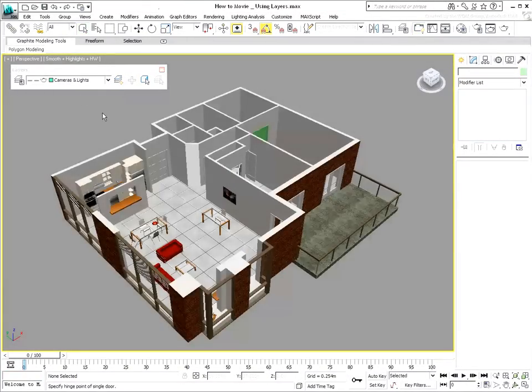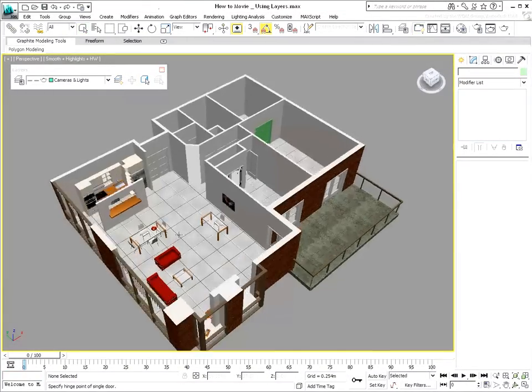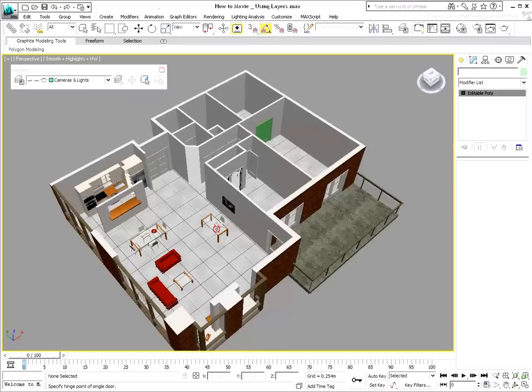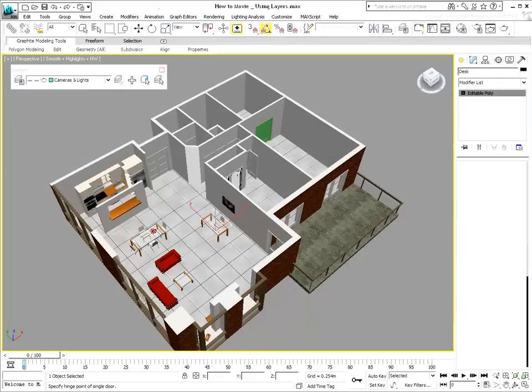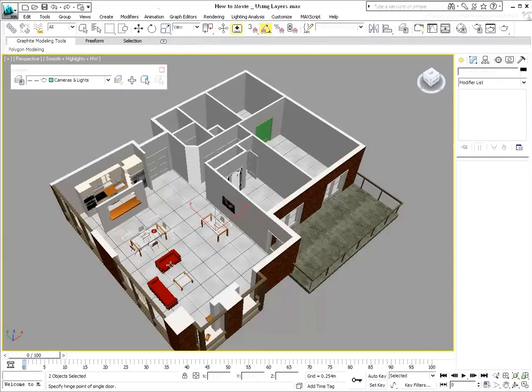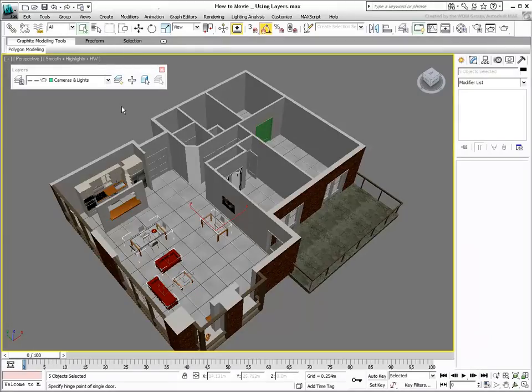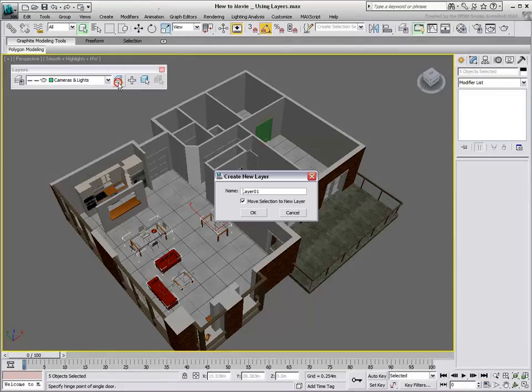If you select one or more objects, and then create a layer, you can transfer the selected objects to the new layer.